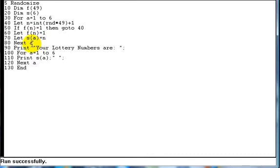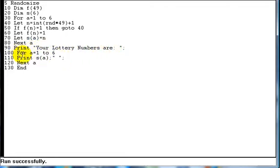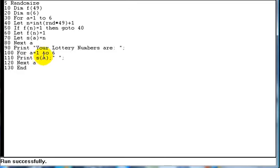Okay, at the end of that loop, when it's got all six selections that we need, all it does then is it prints out your lucky lottery numbers are, and then we create a simple loop here from 1 to 6, and we print array s, whatever a is. So we print array s where a is equal to 1 on the first pass, so we print the first position in array s, it jumps back, a is now equal to 2, it prints the second position in array s, i.e. the second number we've picked, so on and so forth, until all the six numbers have been printed out, then the program stops.